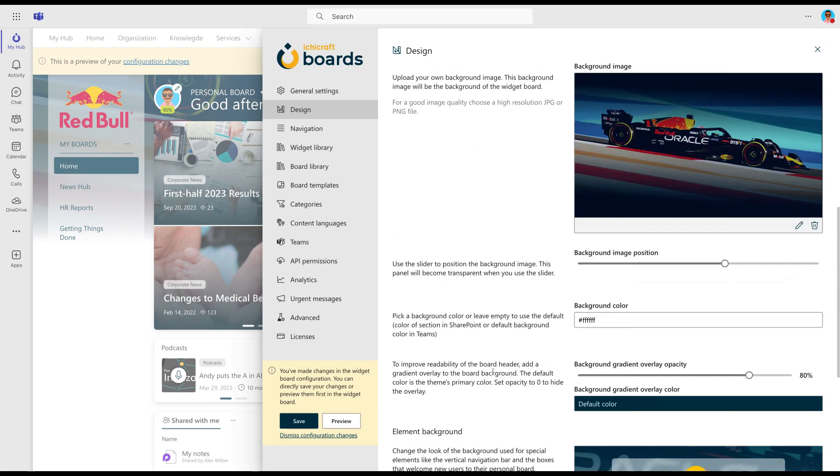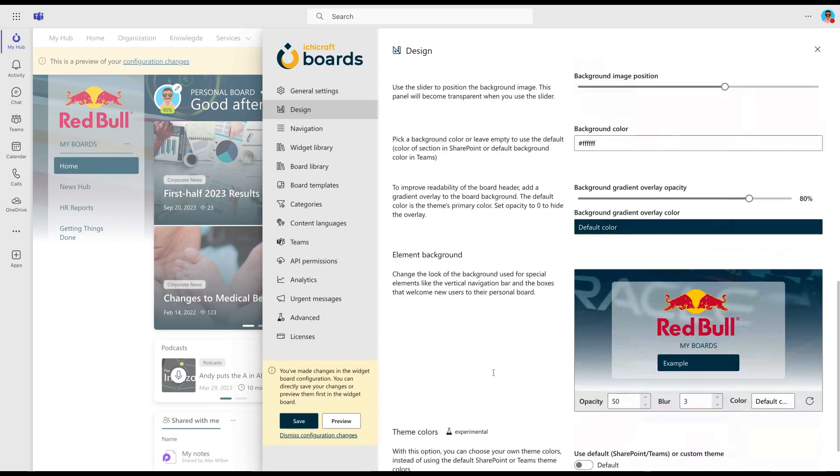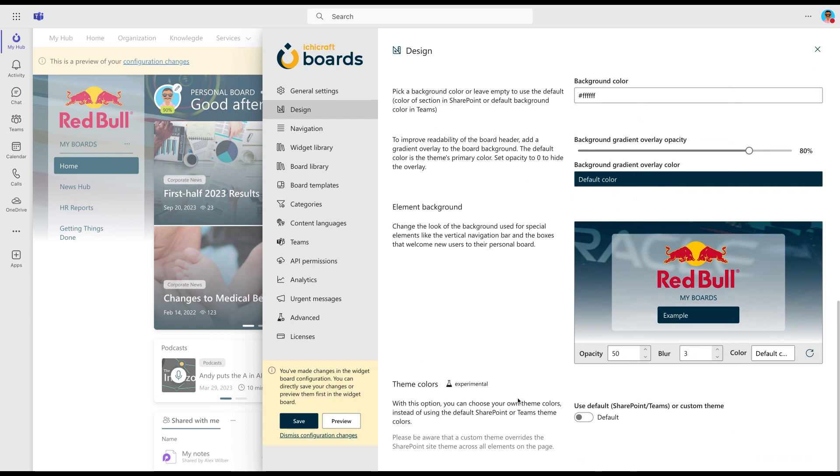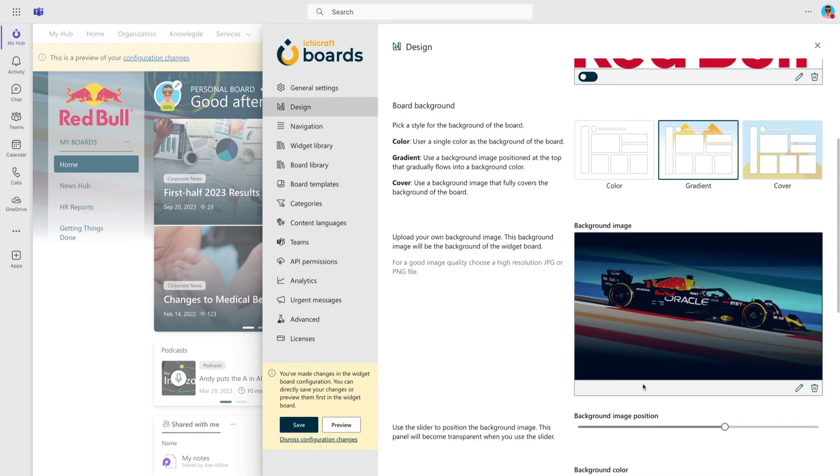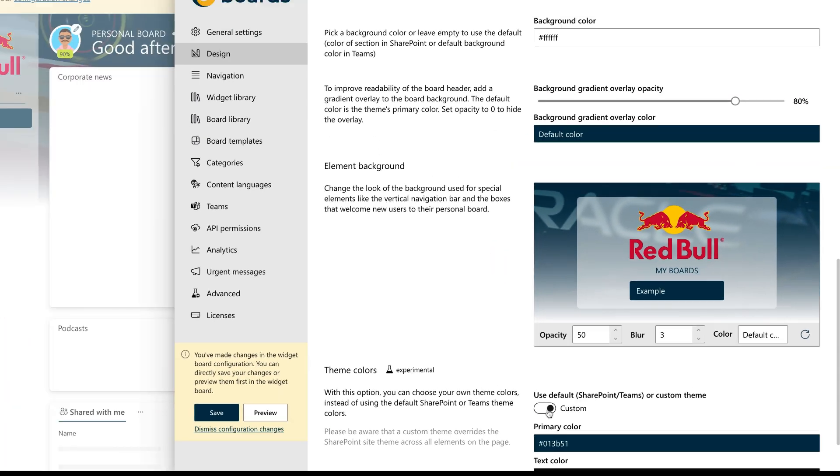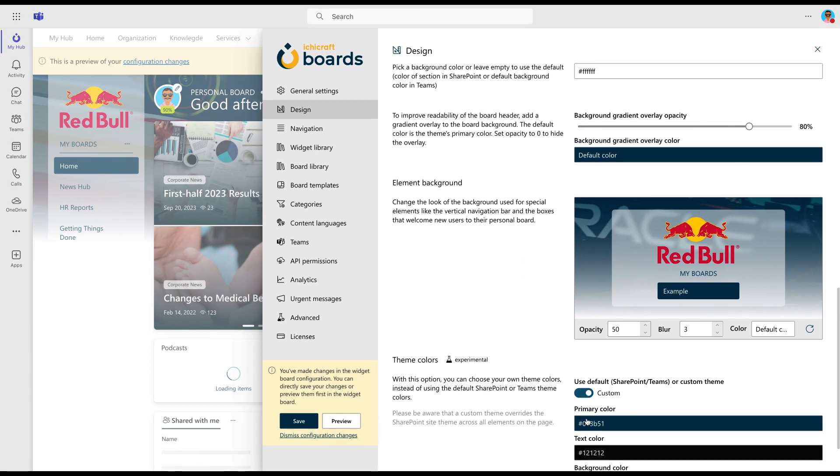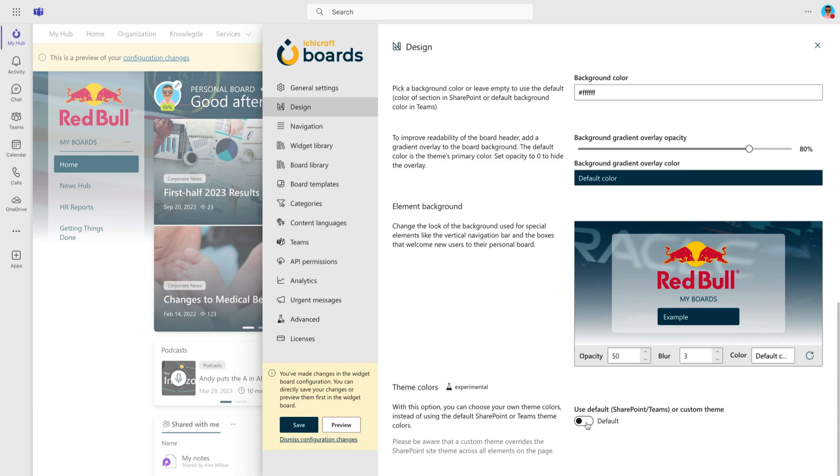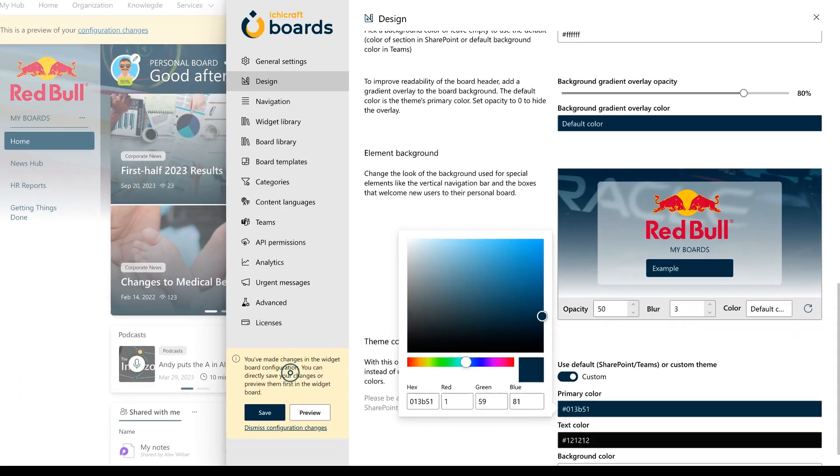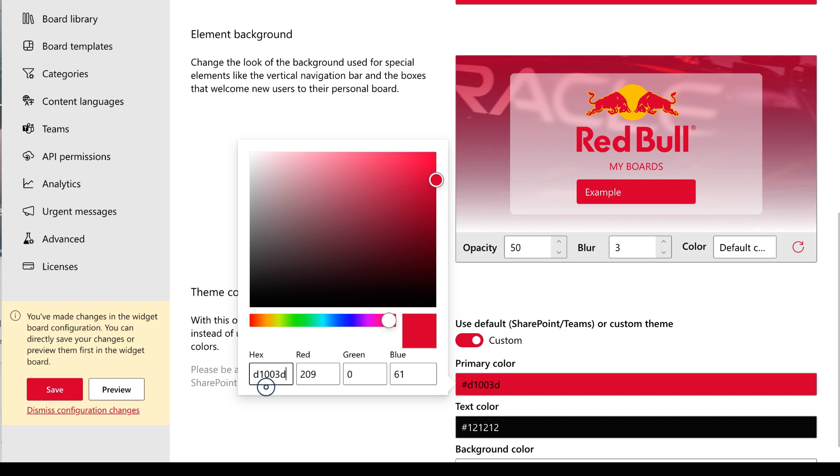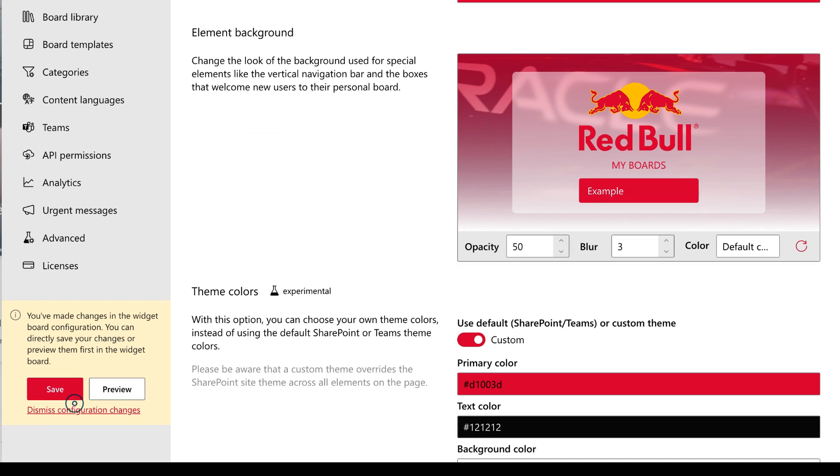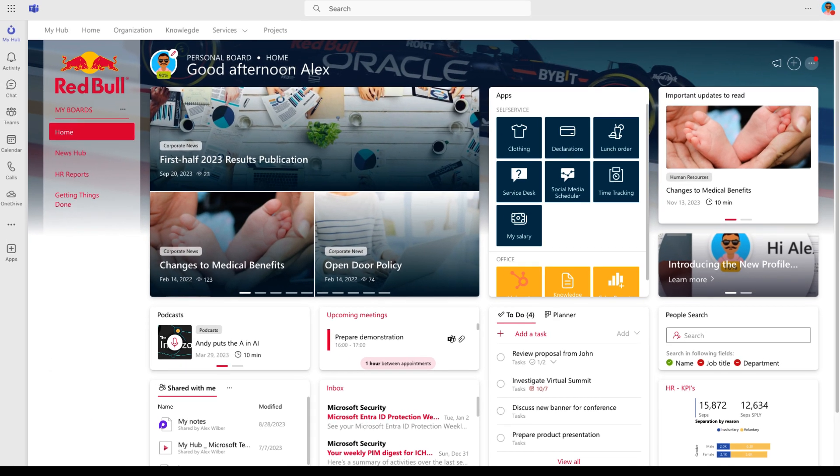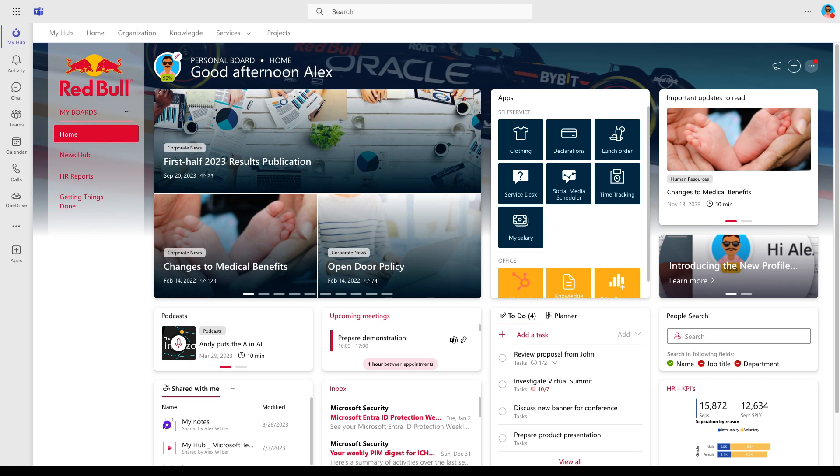Initially, the SharePoint or Teams theme is in place, but you also have the flexibility to take control and pick your own set of colors. Now, let's switch up the primary color. Now, we can preview or save the changes and see how it all looks. A quick look reveals the outcome we've achieved by integrating the branding elements with minimal effort.